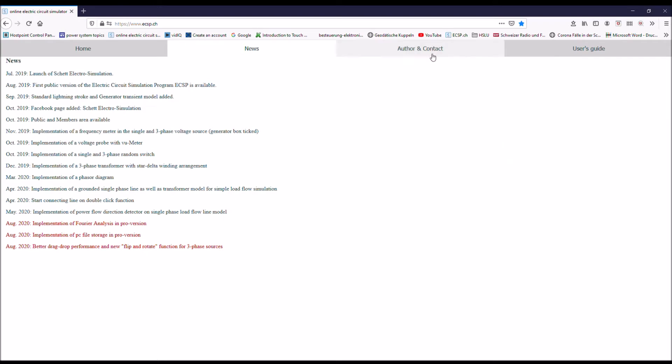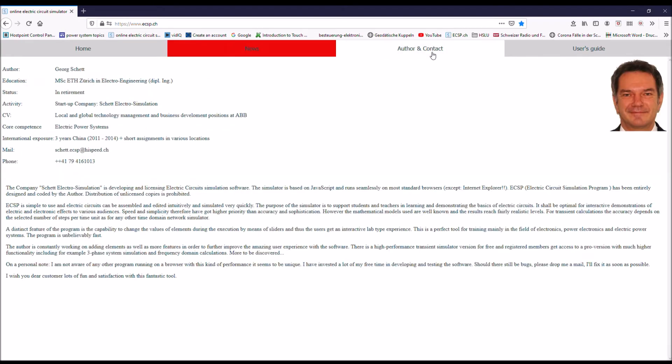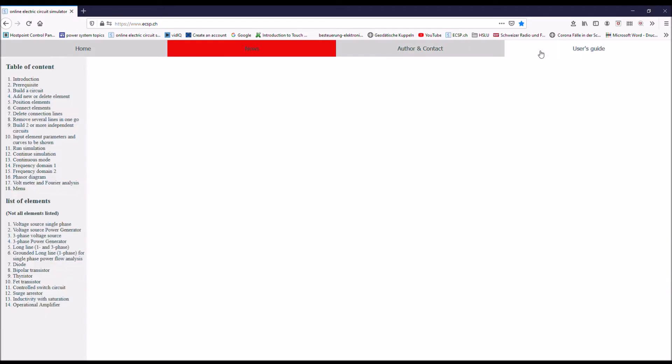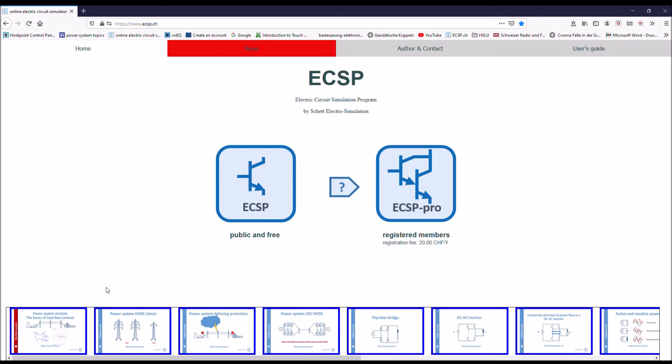Then you have something about me, phone number and so on. Then here you have the user's guide, very important for beginners. So let's go back to the home screen.